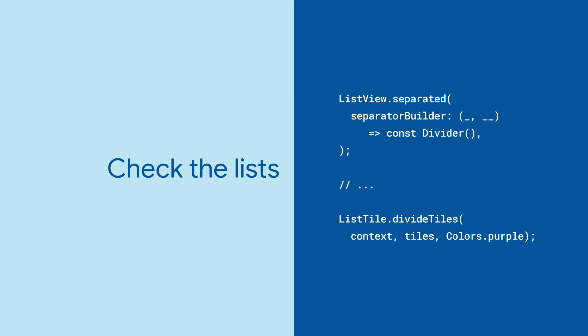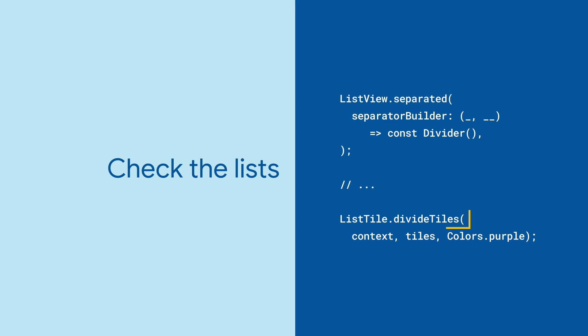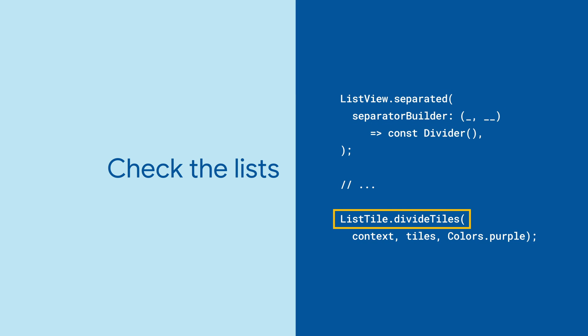But in some cases, you can add dividers even more efficiently, like with ListView's Separator Builder or ListTiles's DivideTiles.